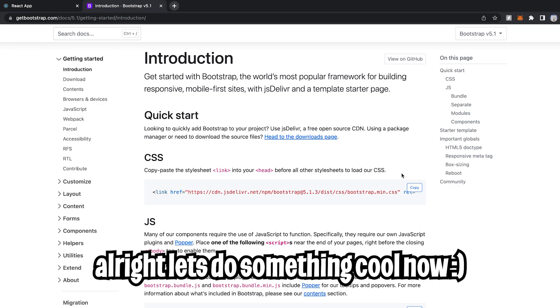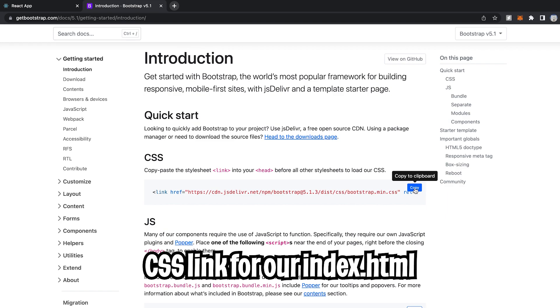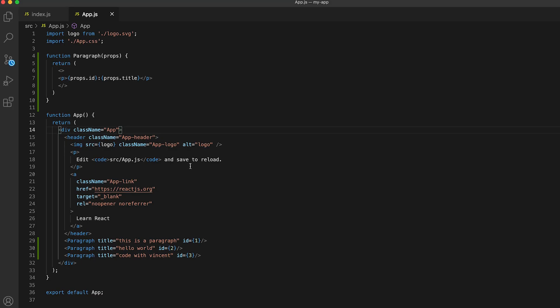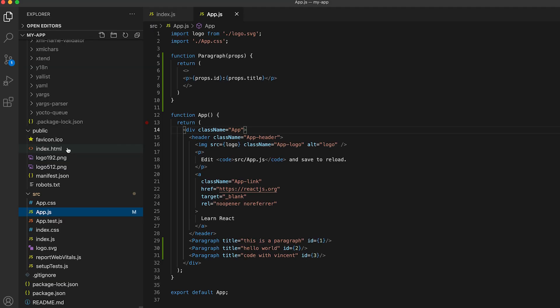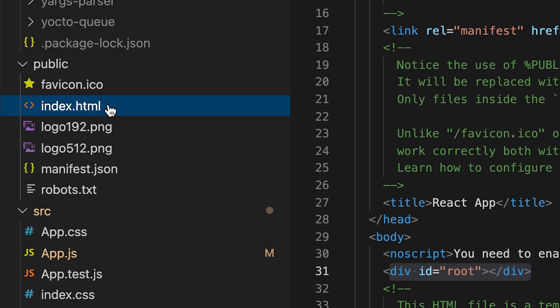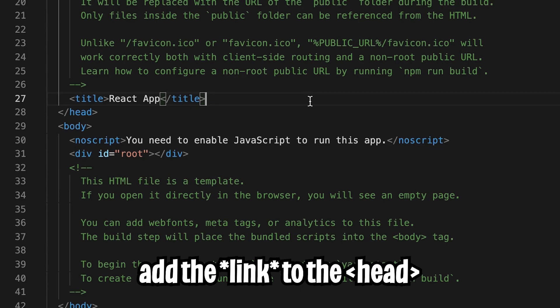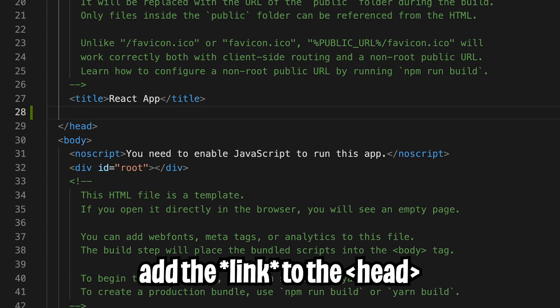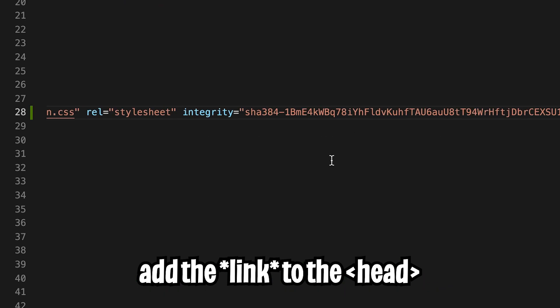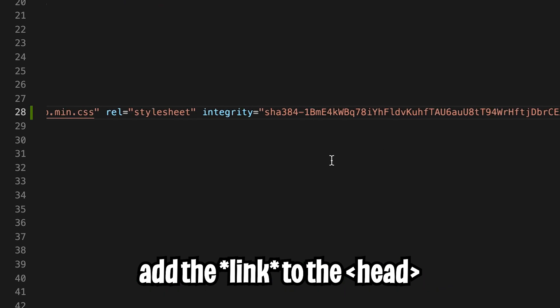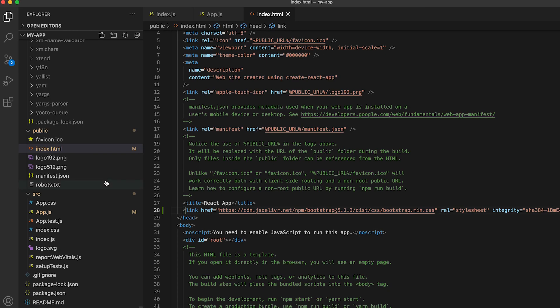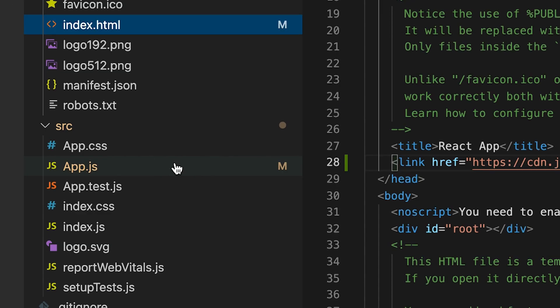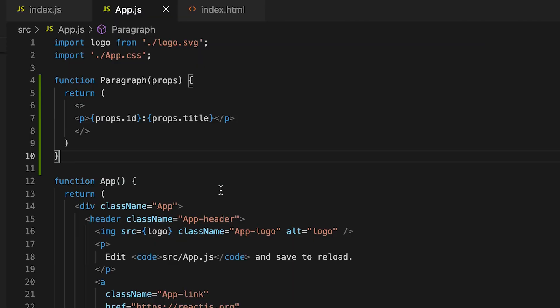Creating those paragraphs wasn't cool at all. So now let's add bootstrap to our application. And now let's copy over this link. And let's go back to our code. So now let's head on over to index.html. Now let's add this link into the head of our HTML and hit save. And now let's go back to the App.js.